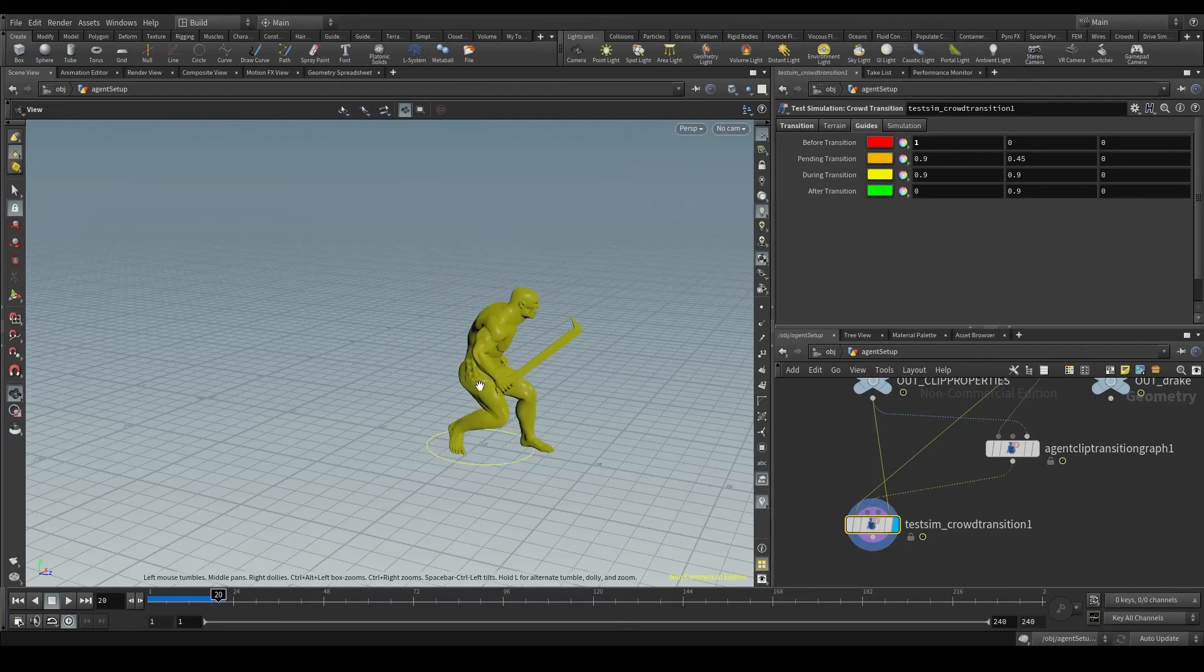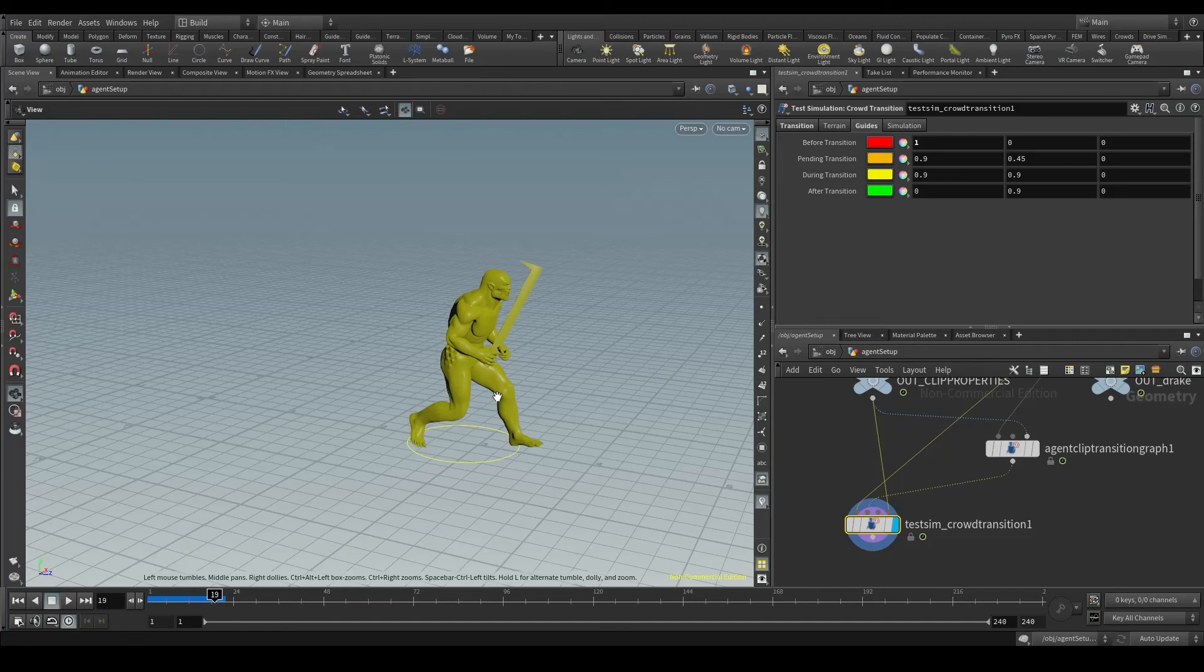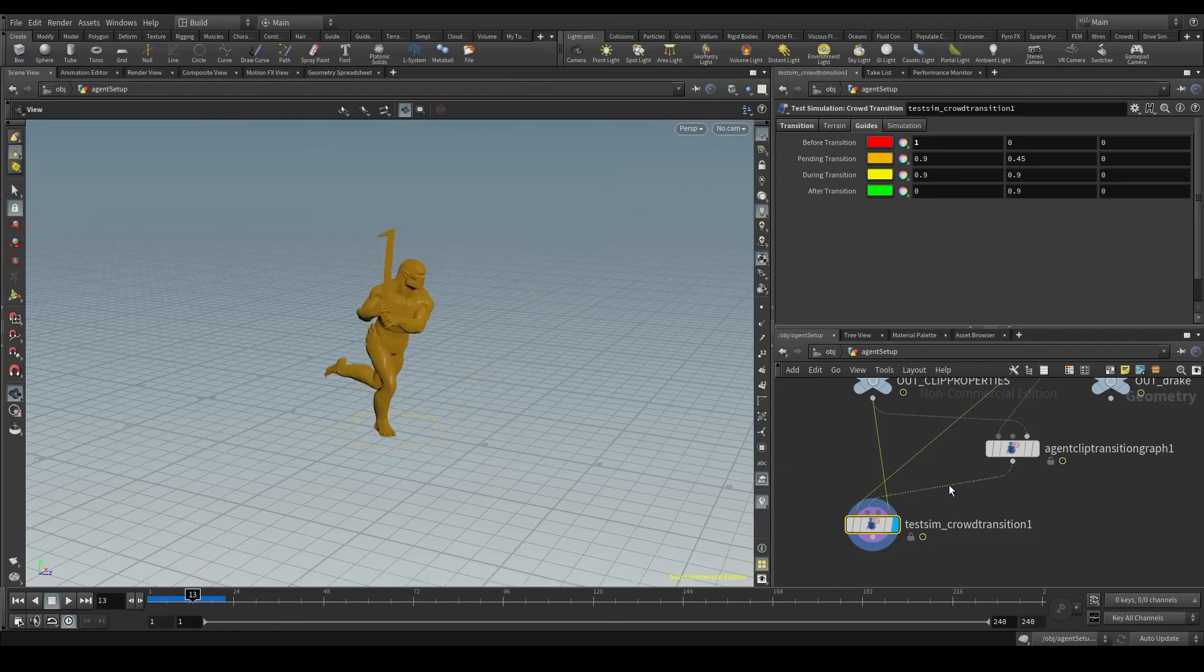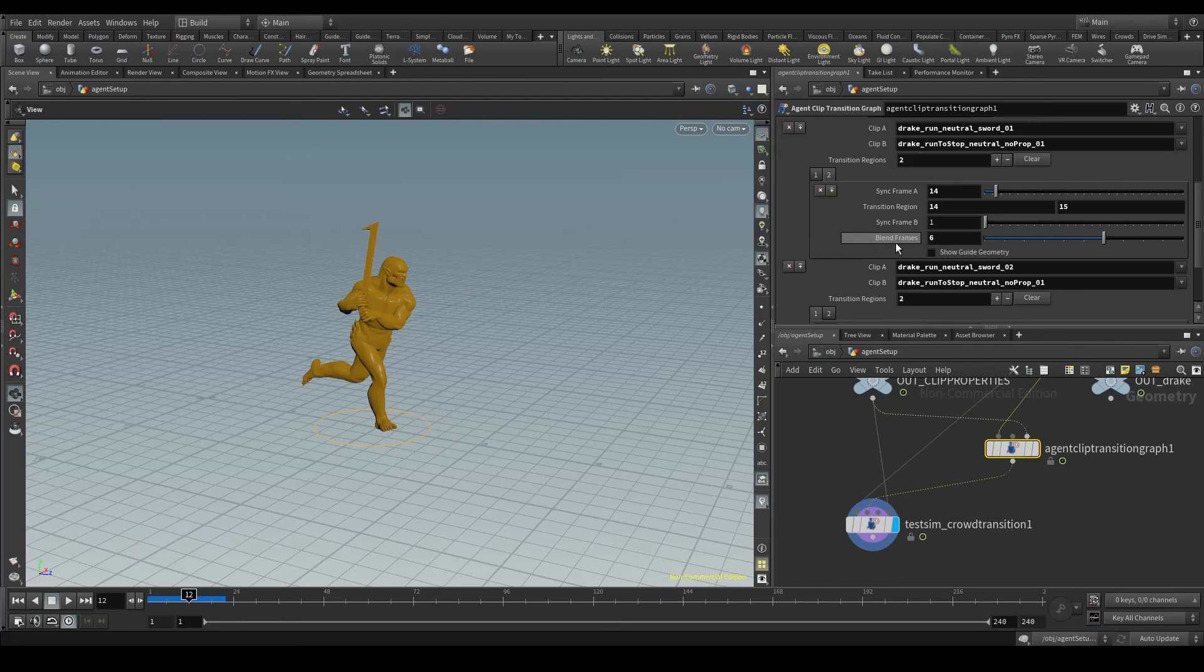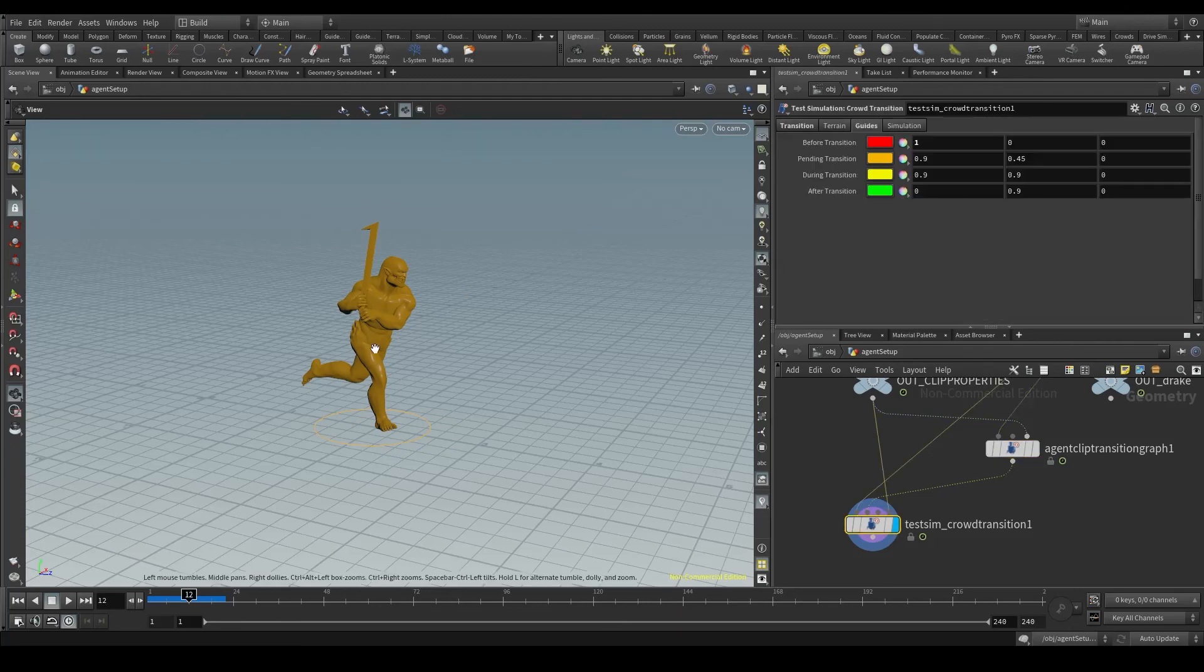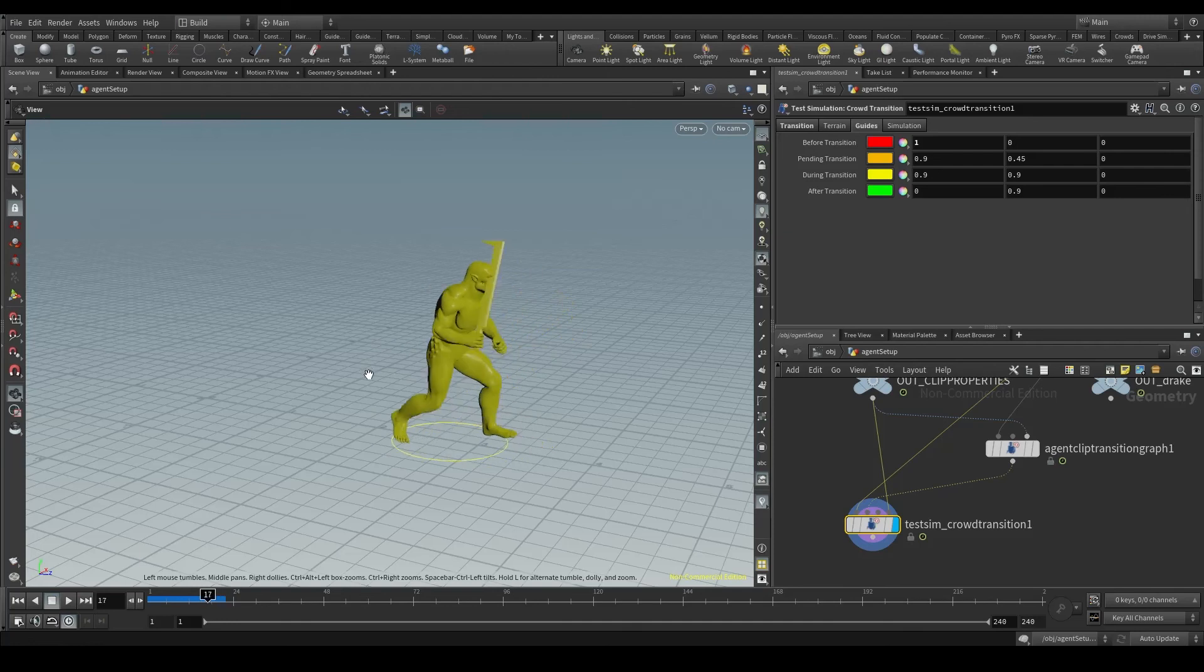You'll see that the agent stays yellow for a few frames. One, two, three, four, five, six frames in total. These six frames are the blend frames, those extra frames we use to make our transition smoother.